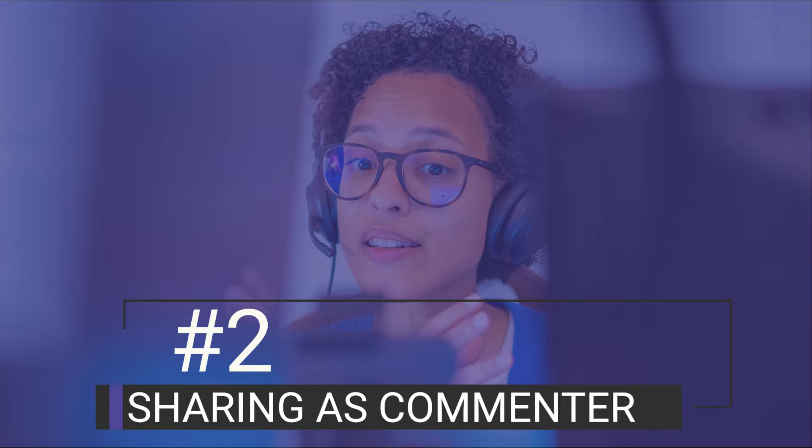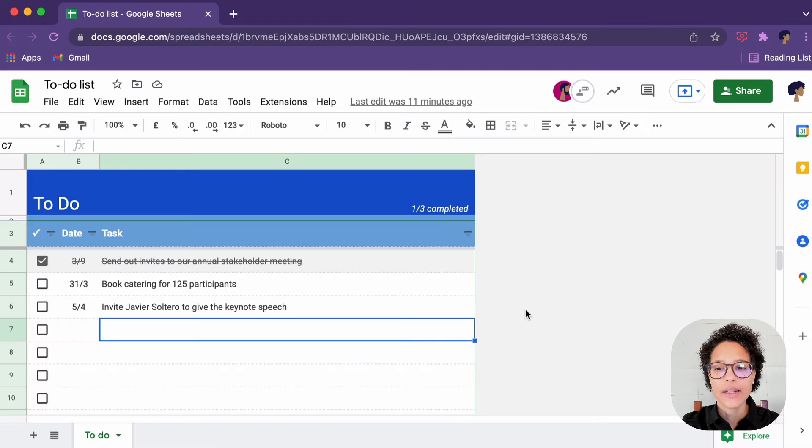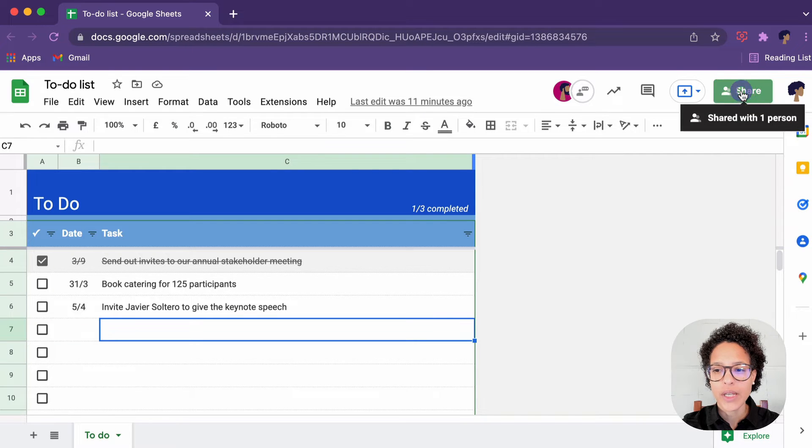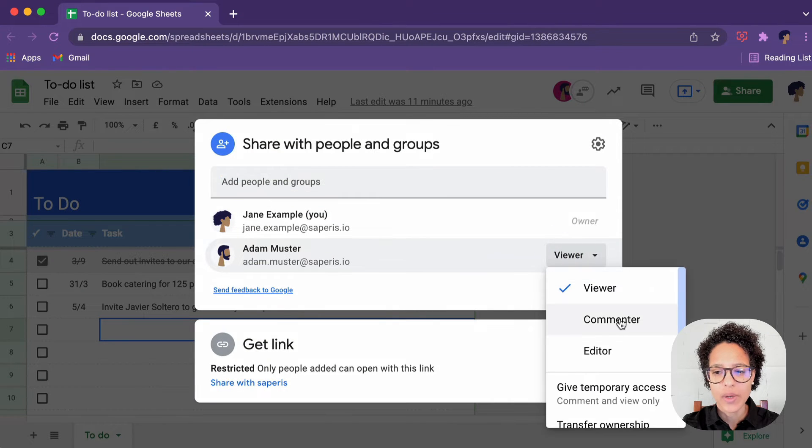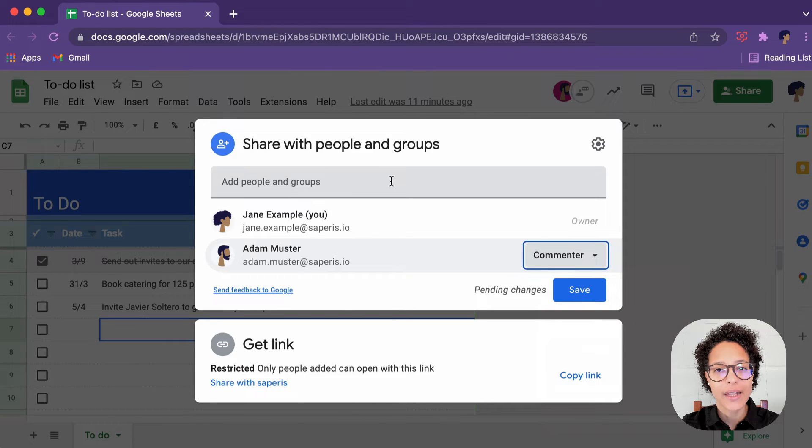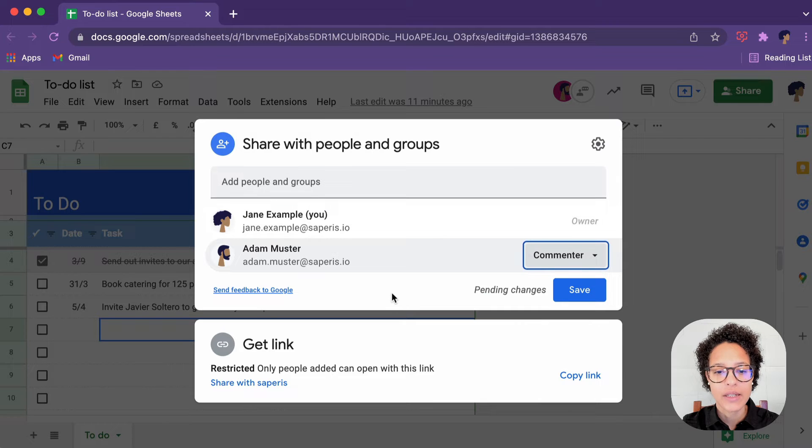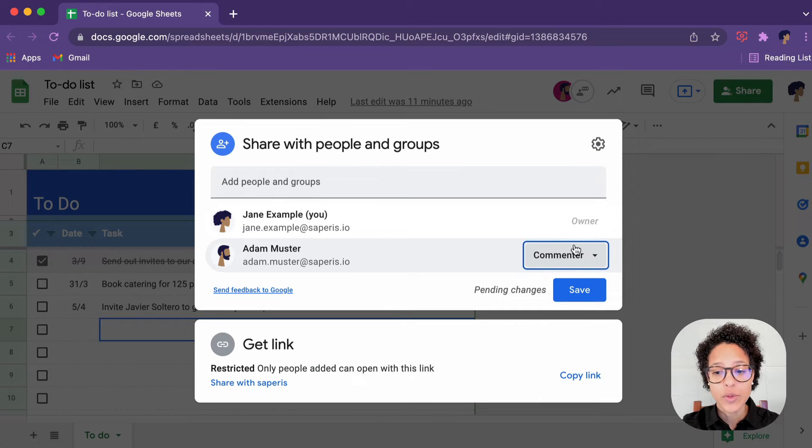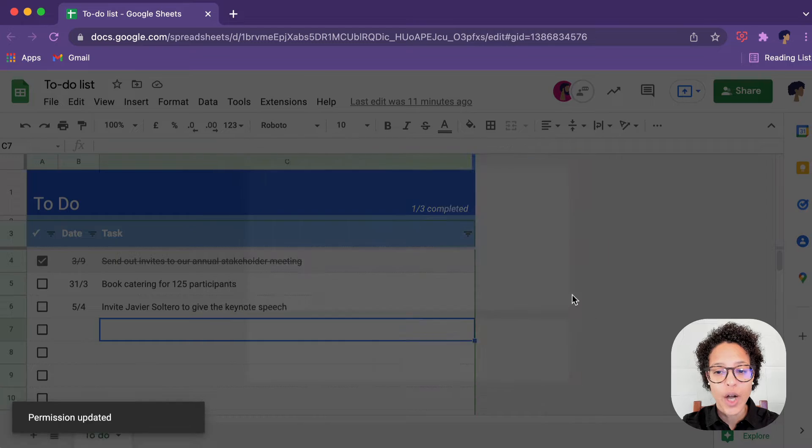Number two, sharing as commenter. In this file now, we're going to make Adam a commenter and see how it looks. So obviously, if he hadn't already been added to this sharing interface, just go ahead and type in his email address. In this case, we're just going to switch it over into commenter.